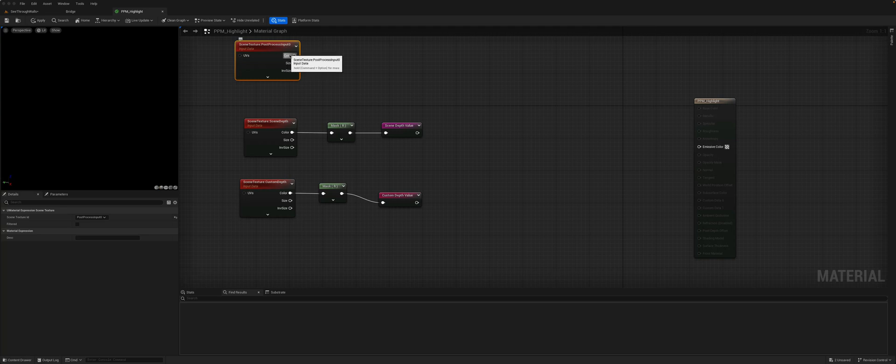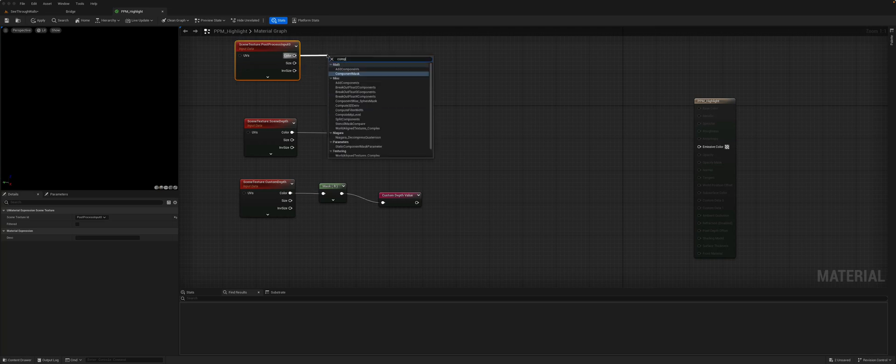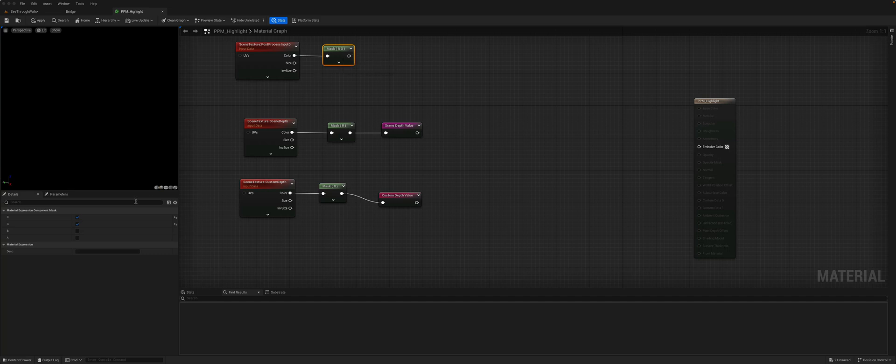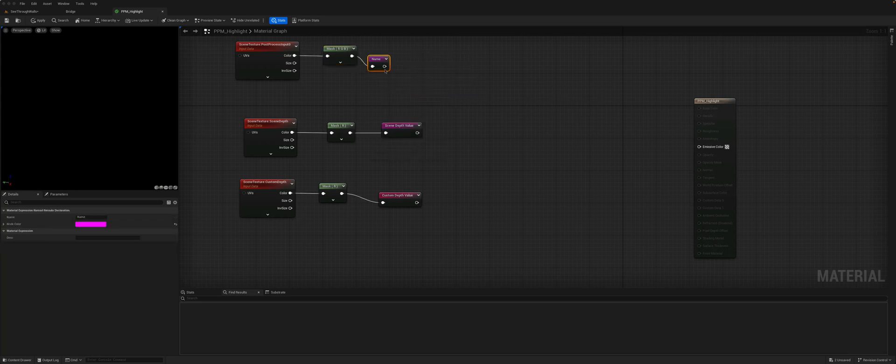When the post-process, we want to keep the original color, but we just want that as a vector three. So again, we'll component mask and we'll just get the RGB value, and we'll store that as a named reroute. That's our original color.